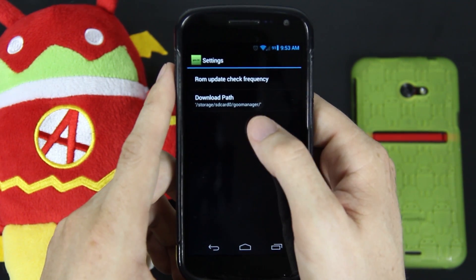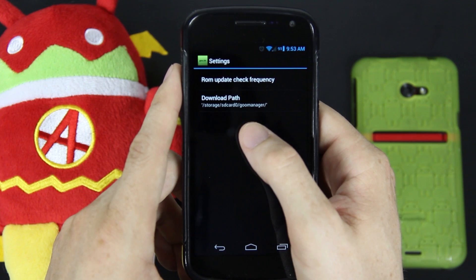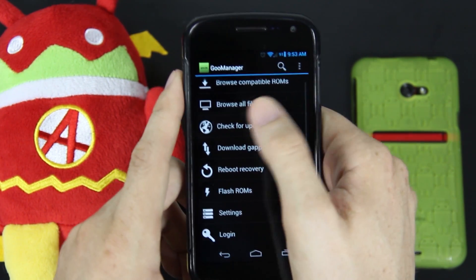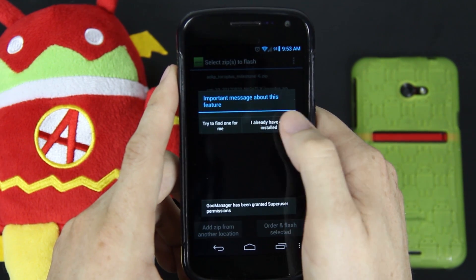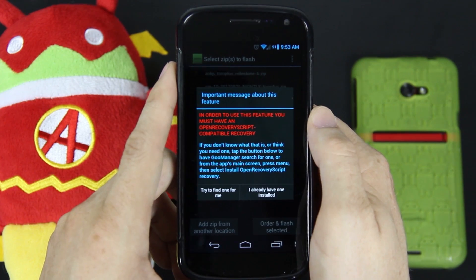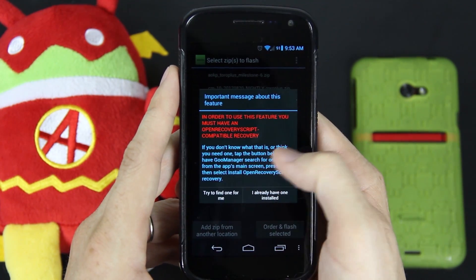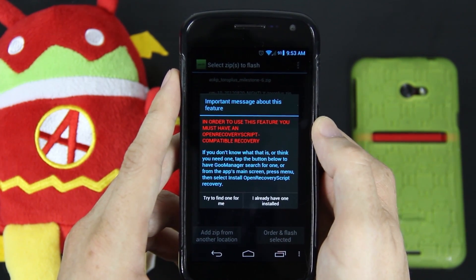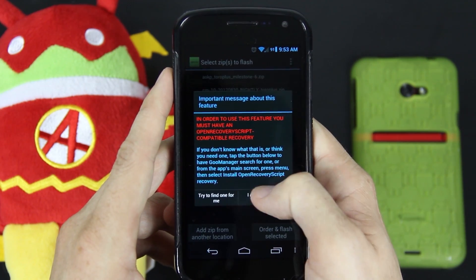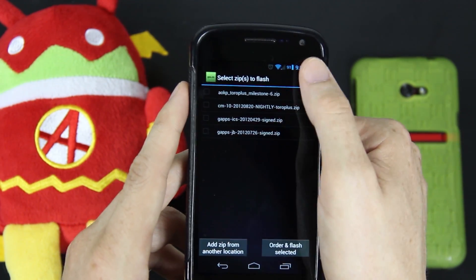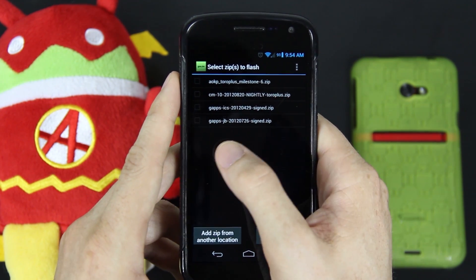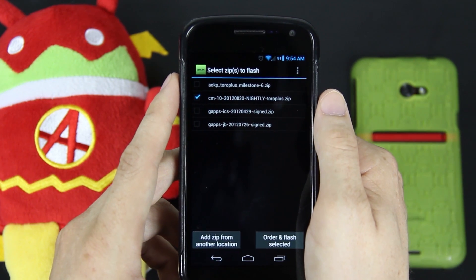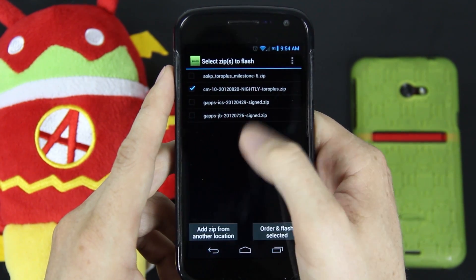That's pretty much all you can do under settings. You can also choose the download path where it puts everything — I just keep it at default. Any time you're trying to install a ROM manually where it's not available under browse compatible ROMs, just make sure you put it in your Goo Manager folder. By clicking Flash ROMs, we can now flash a ROM manually. I was running build 0818, and nightlies get updated every night so there's a new update — I'm going to go ahead and flash it.